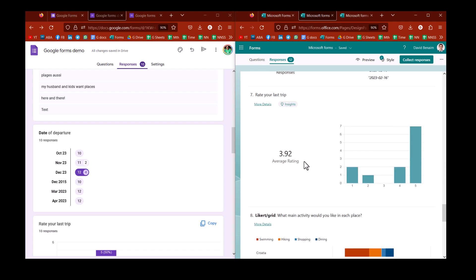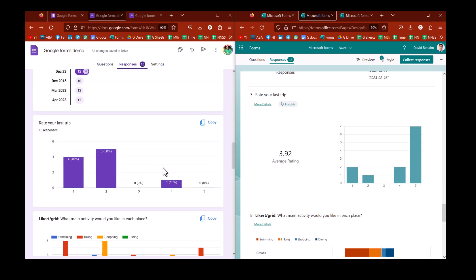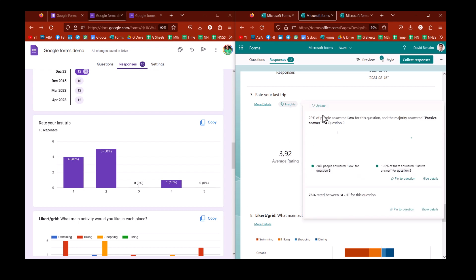Although date questions are not usually that common. Then we had rate your last trip. So Microsoft will give you an average, which I think is super useful. Whereas Google will not. I find the average to be one of the most important ones.